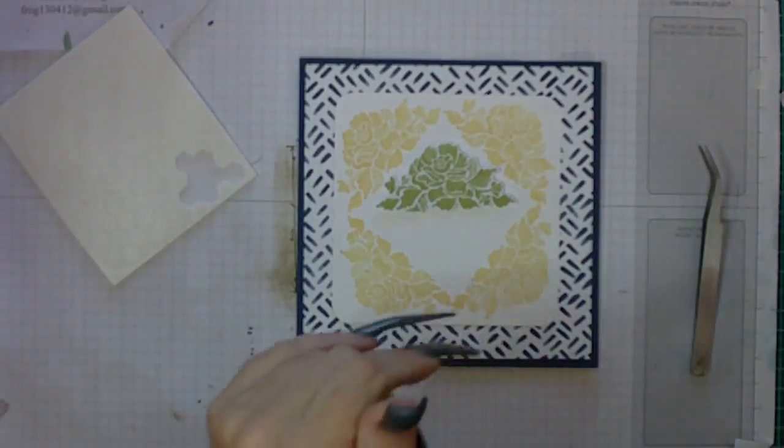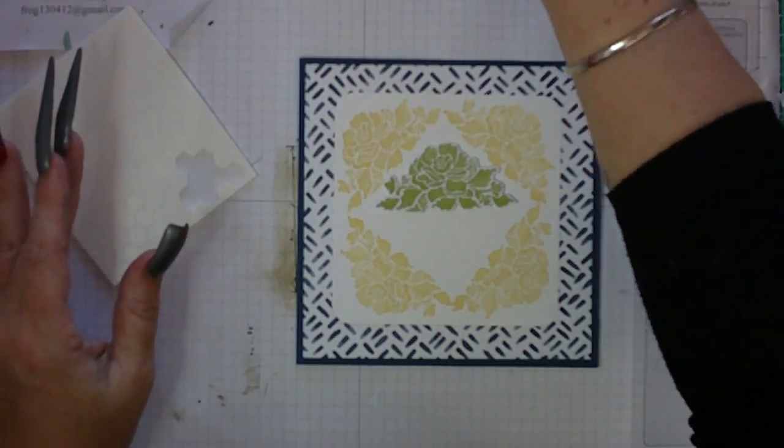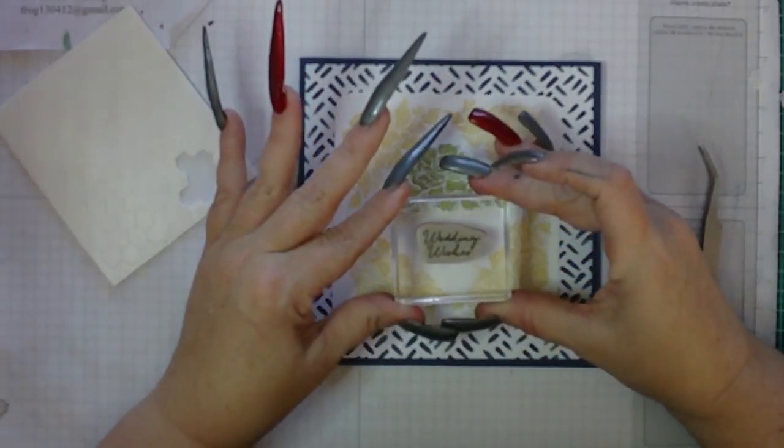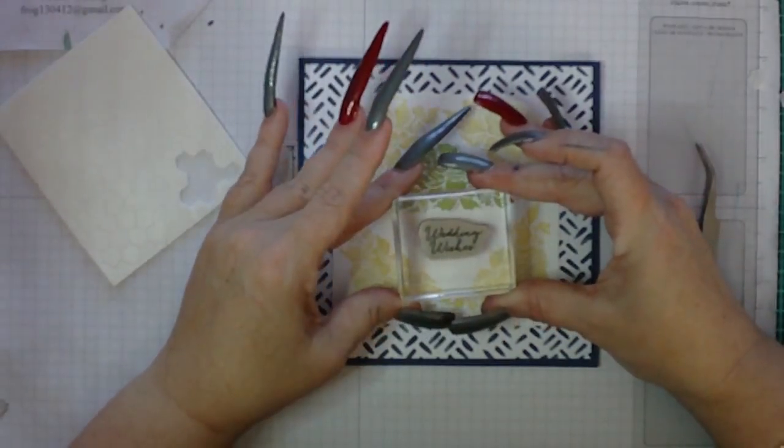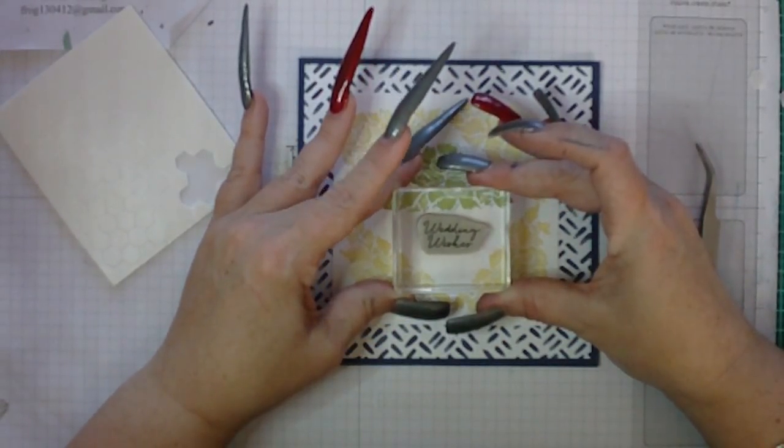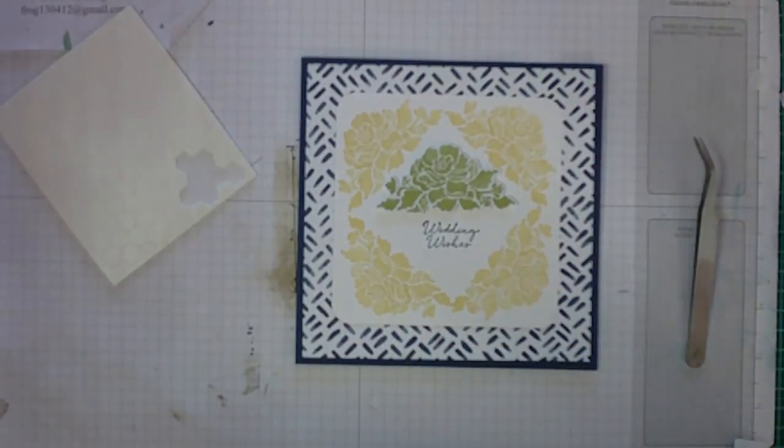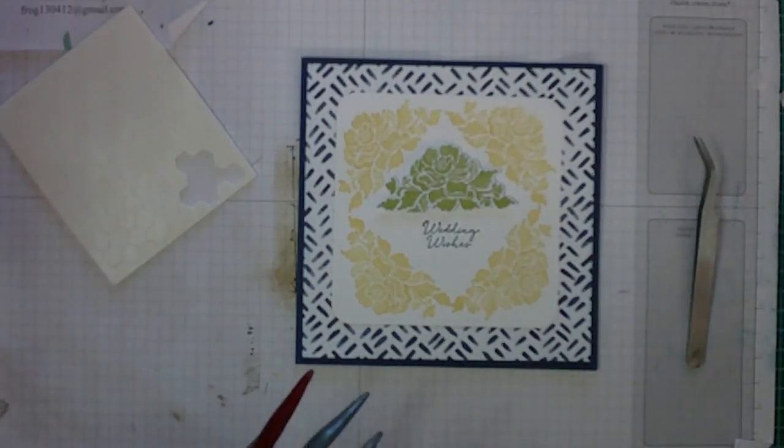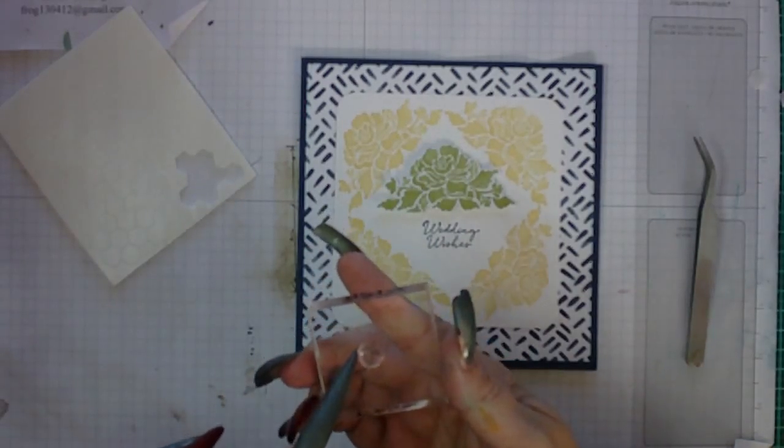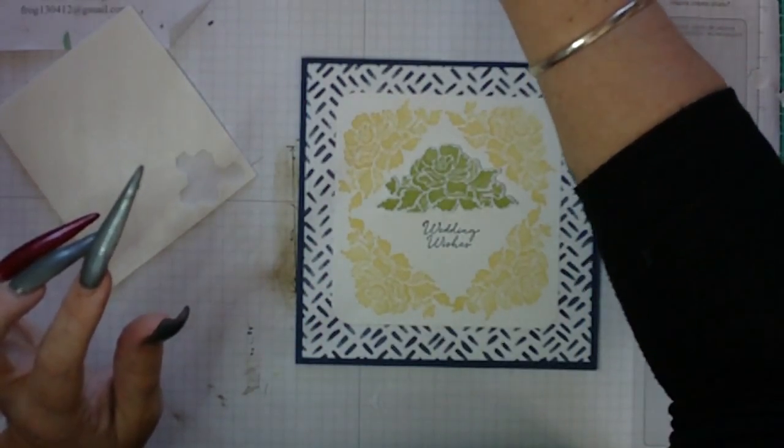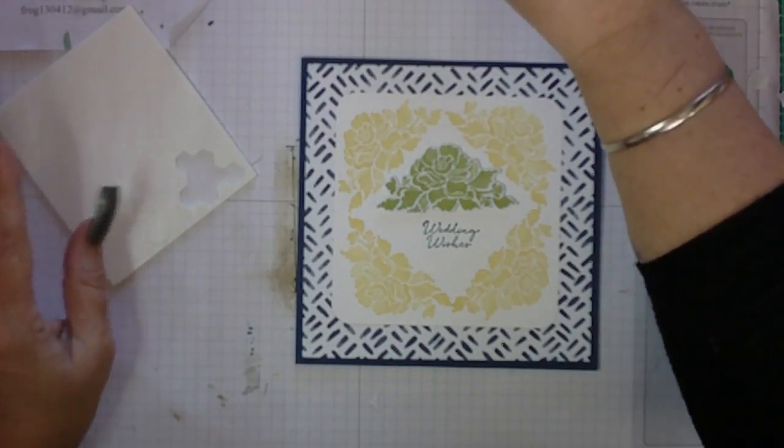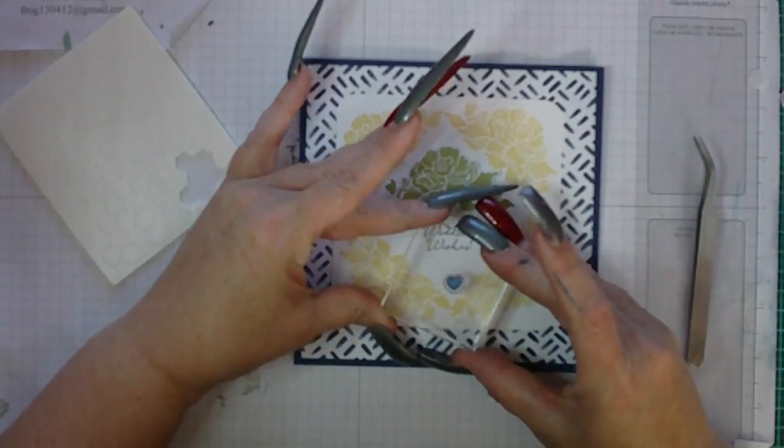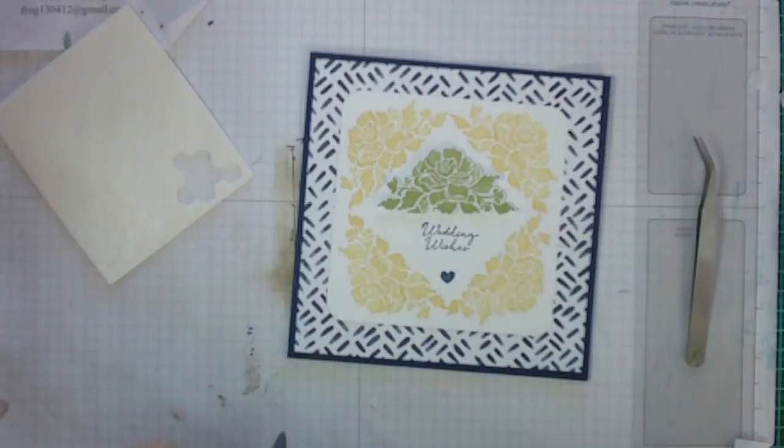Then I stamped my verse in Knight of Navy, which this one will be Wedding Wishes, underneath the Pear Pizzazz flower. And just to add a bit of romance, out of the Labeling Alphabet there's a tiny little love heart and it's so cute that I thought I would just put the love heart in the bottom part of that diamond.